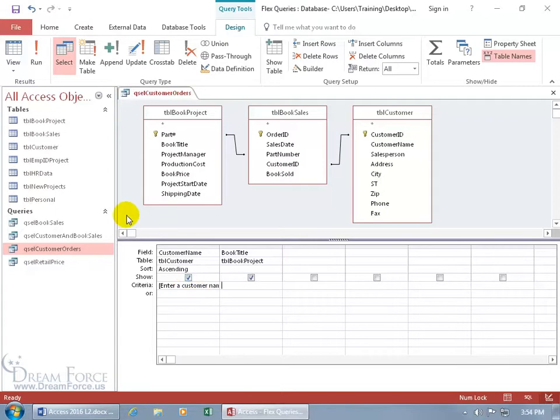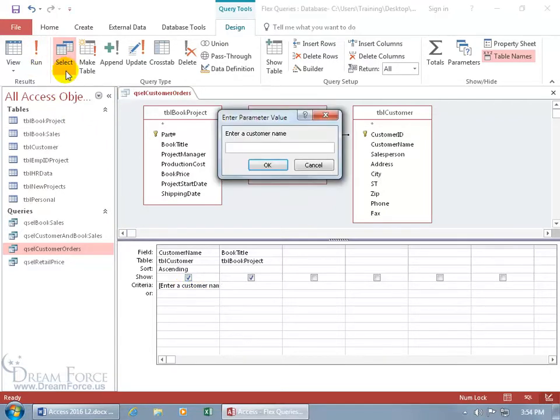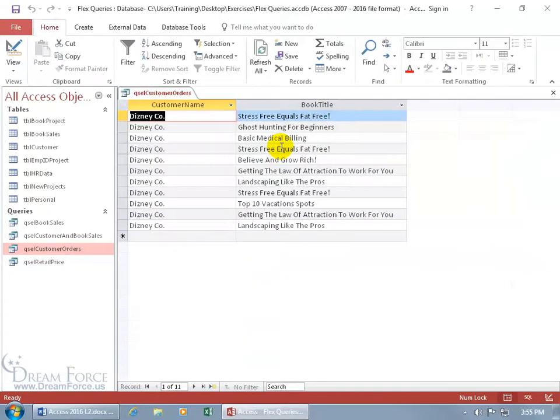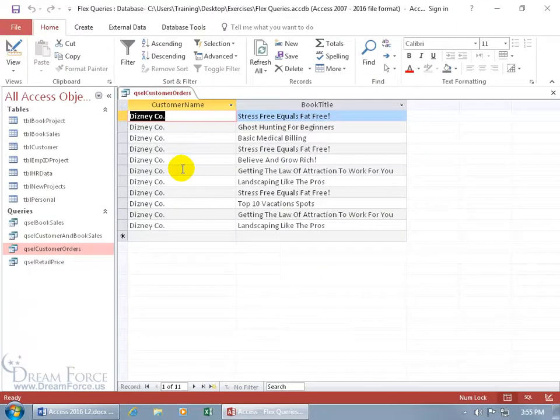Let's go ahead and take it for a test drive. So when I come up here and click on the run button, it opens up the parameter that says enter a customer name. Let's see, Disnecio dot. Hit the enter key and there we go. Isn't that fun?